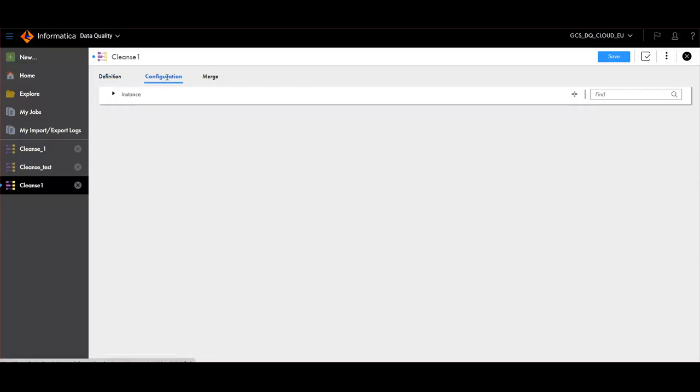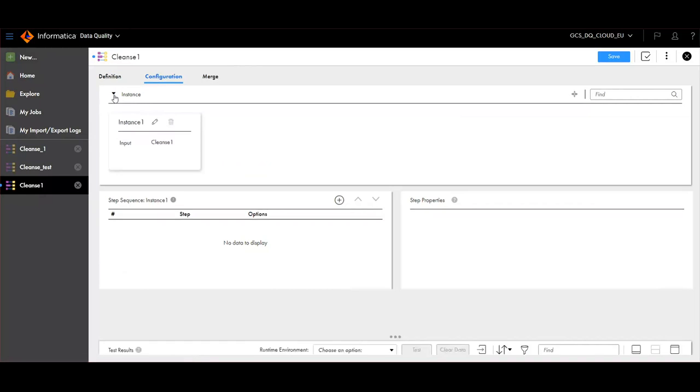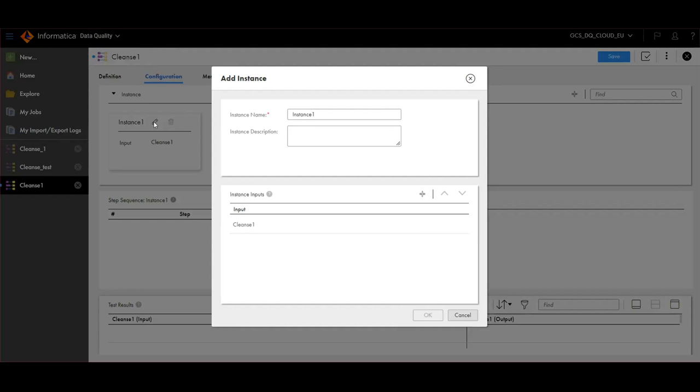Go to Configuration tab. Expand Instance. Click on the Edit button. You can give your instance name here. Using the plus icon, you can add inputs to the instance.